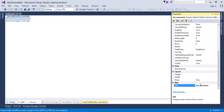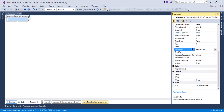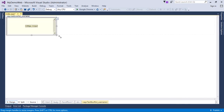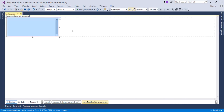This TextBox can be used for taking the username. If you don't want a single-line text box, you can change the TextMode property — by default it's SingleLine. You can make it MultiLine, then drag the edges to give it any particular size.